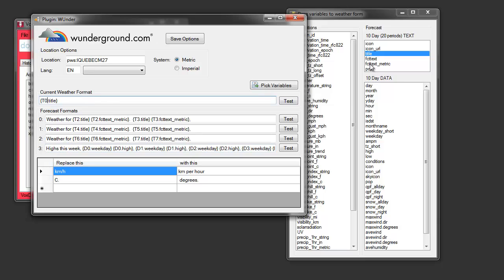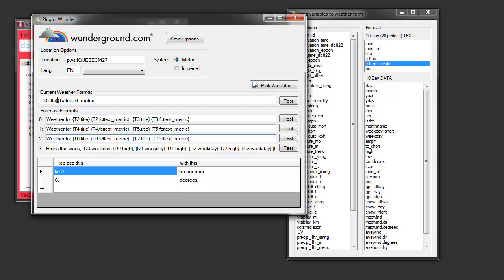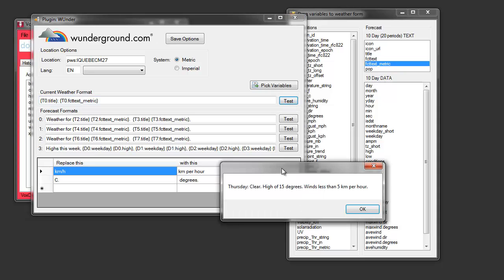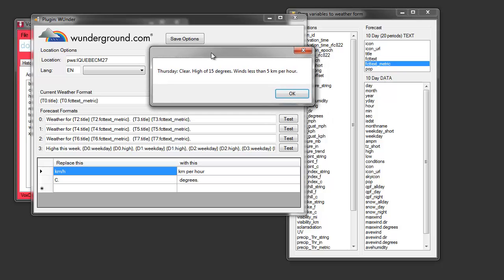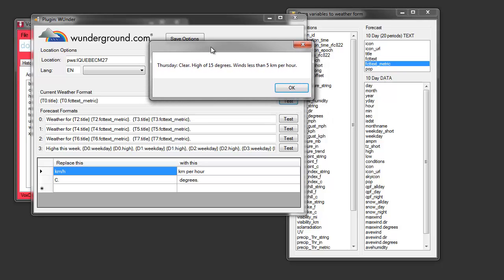I'll just do you a demo here. T0 title. And then I'll do, put in a colon space. And I'll change that number to a zero. So, now we're getting a T0 forecast text metric. And I'll do a test. And you'll see we're getting Thursday, which corresponds to T0 title. And then all of this clear, high of 15 degrees, etc., corresponds to this T0 text metric.